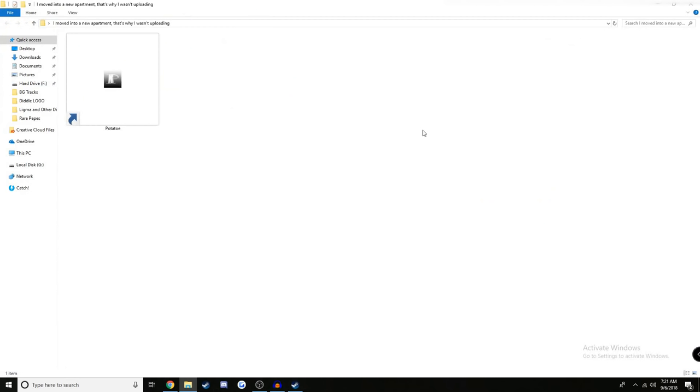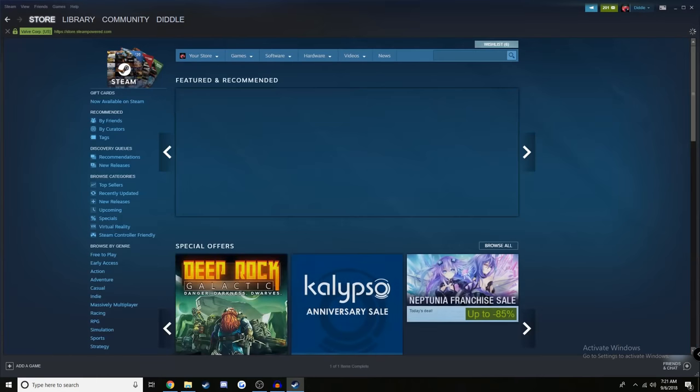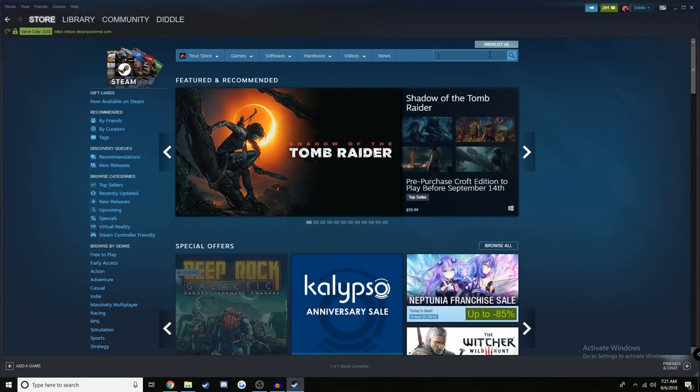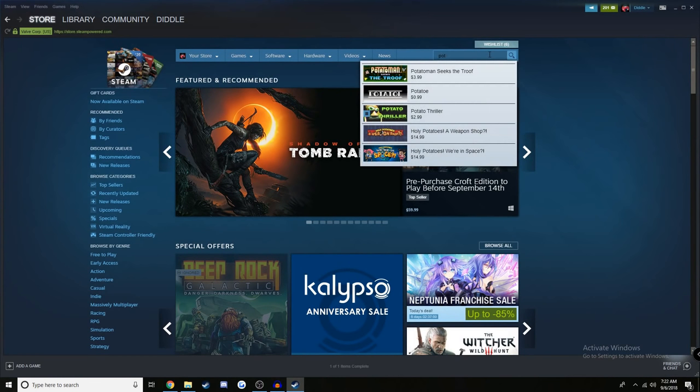So guys, all in all, with the eight dollars that I spent, this wasn't even me getting a crazy deal. I did not get 37 Steam games for eight dollars. Instead, I got one Steam game for eight dollars. Now I'm curious. I want to see how much this Steam game is actually worth. I'm guessing ten dollars maybe.